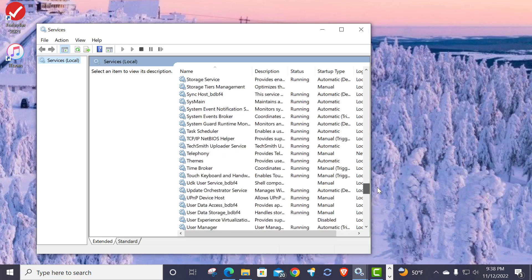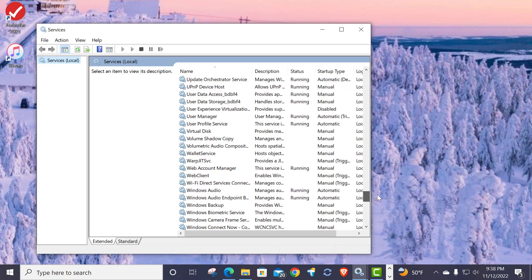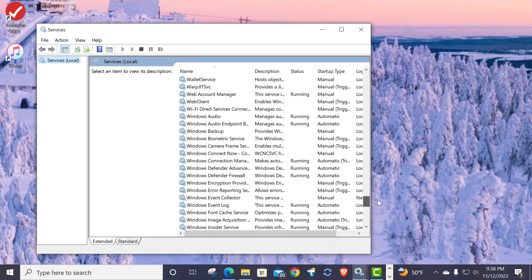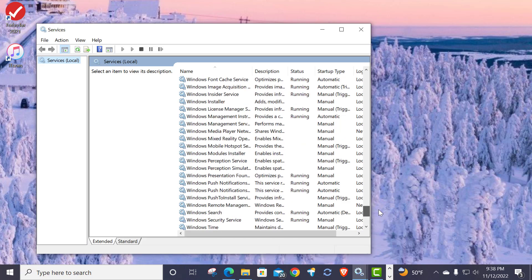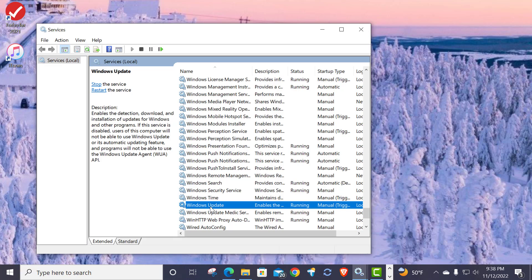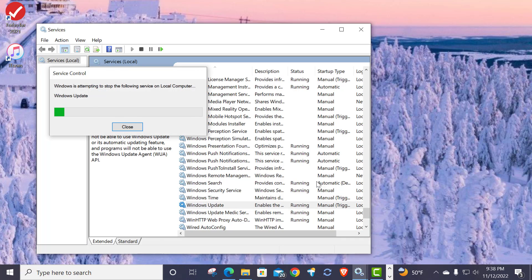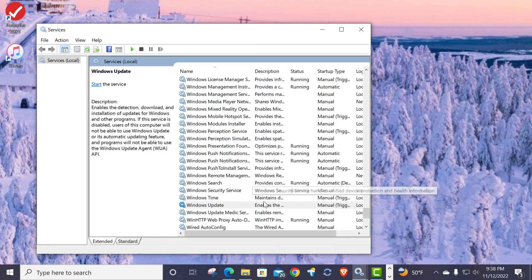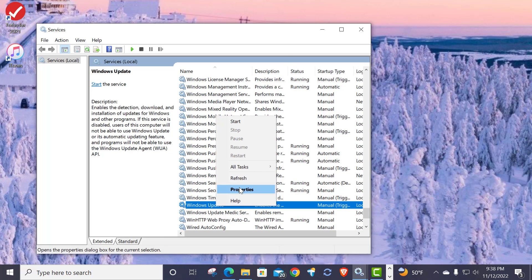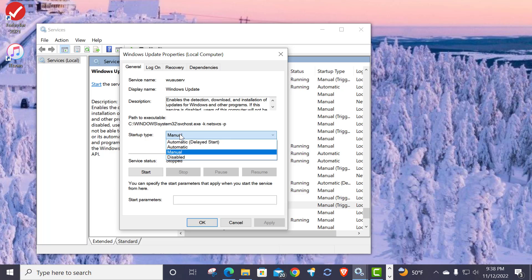It's all the way down here somewhere, there we go. What you have to do is it's usually in manual mode with the trigger start, and I usually stop it. And then I also, for purposes of what I'm doing right now, I make sure it doesn't try to restart and I put it temporarily to disable.